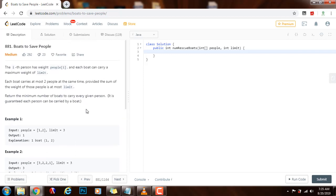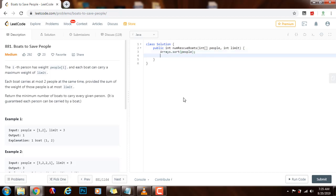Without further ado, here's the code. First, sort the input array with Arrays.sort(people). Then initialize integer left to zero, right to people.length minus one, and the final result — the number of boats needed — to zero.